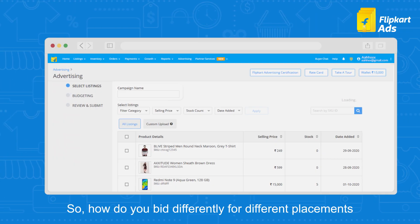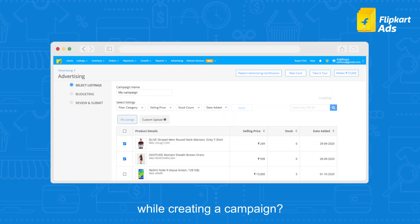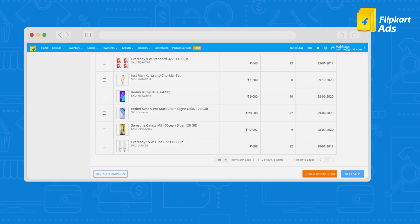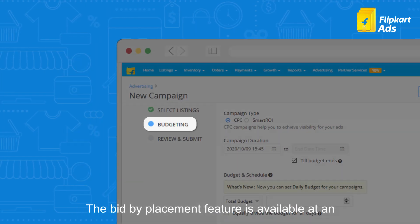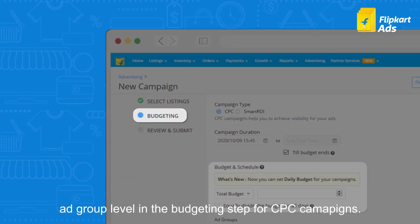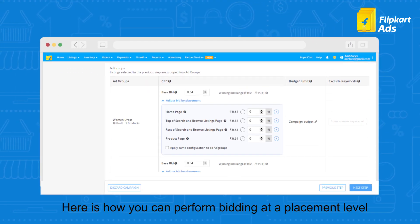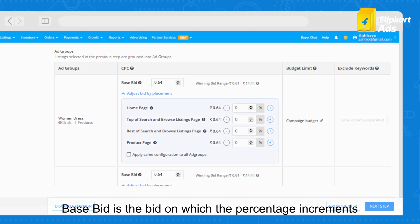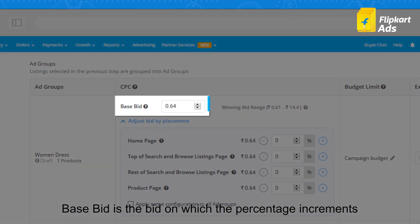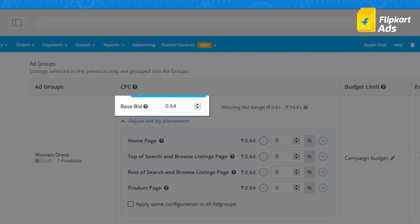So how do you bid differently for different placements while creating a campaign? The bid by placement feature is available at an ad group level in the budgeting step for CPC campaigns. Here is how you can perform bidding at a placement level. Base bid is the bid on which the percentage increments for different placement types are applied.